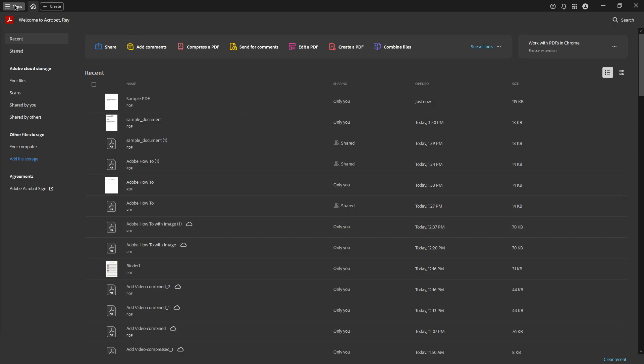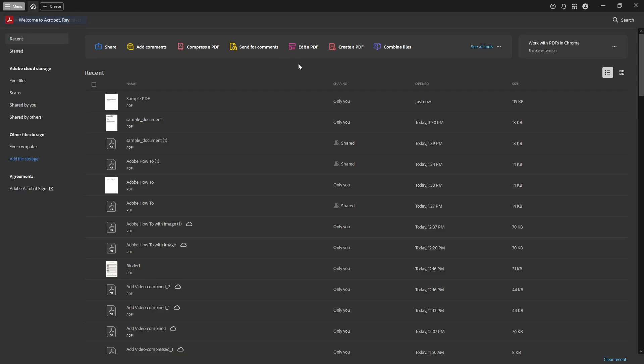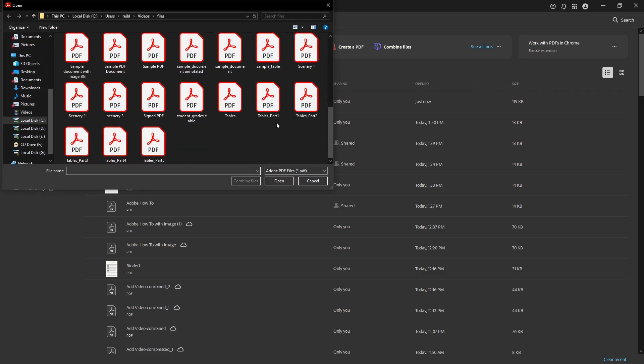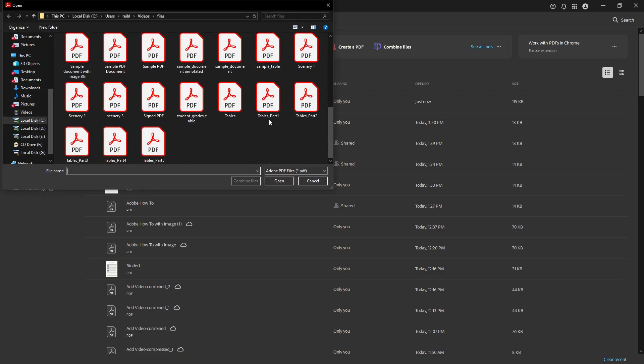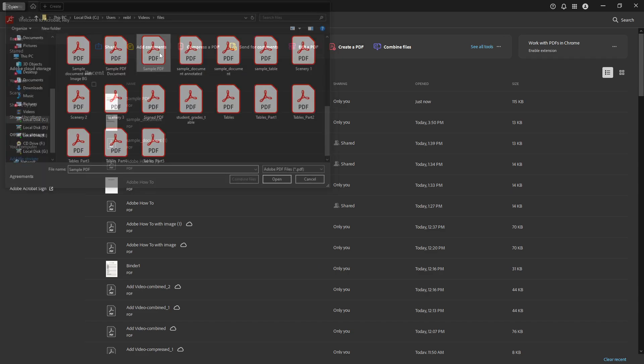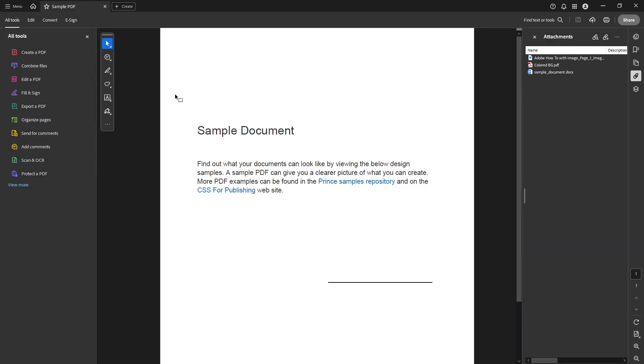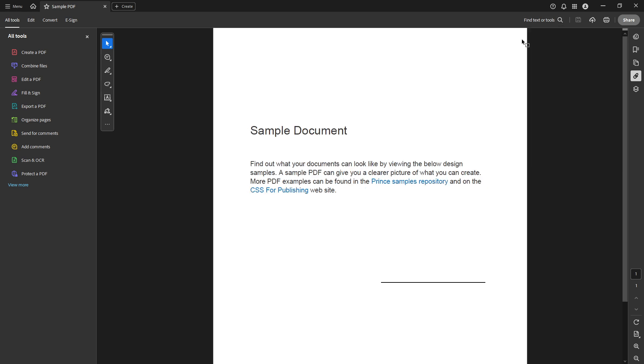First things first, you'll need to open the PDF in which you want to embed files. Fire up Adobe Acrobat Pro DC and locate your document. Double click on the file to open it in the software. This is where all the magic begins. With your PDF open, let's move on to the next step.